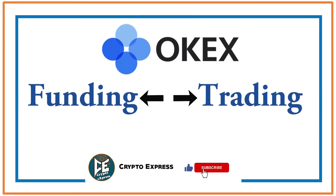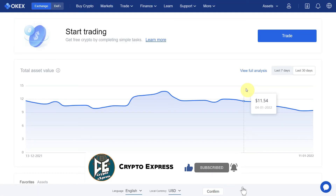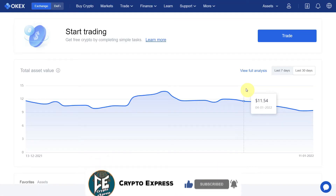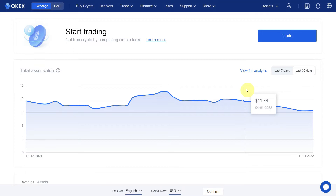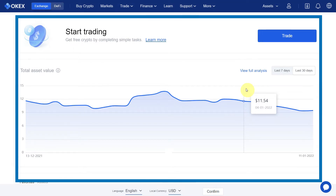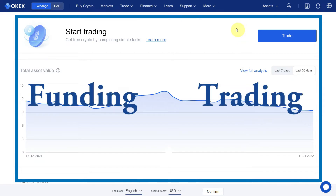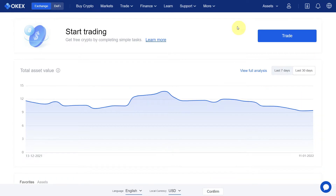Hello everyone. Today's video is about how you can transfer your funds or crypto from your funding account to your trading account on OKX exchange. If you want to trade but you have your funds in your funding account and you want to transfer them into your trading account, it's very simple steps.